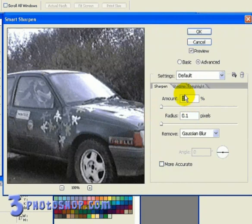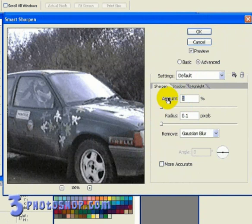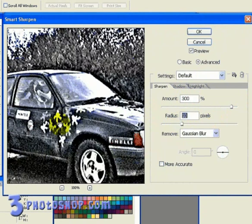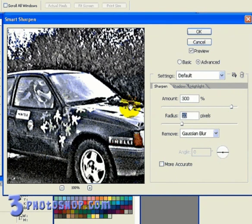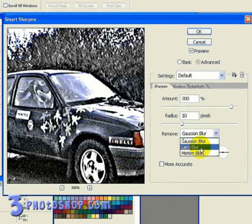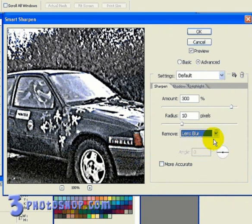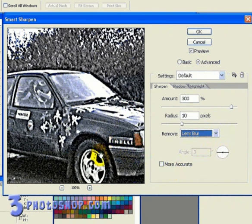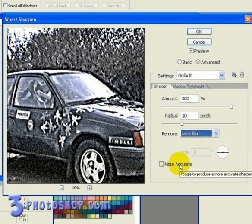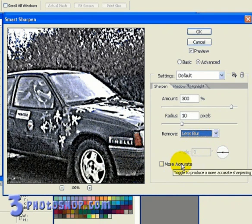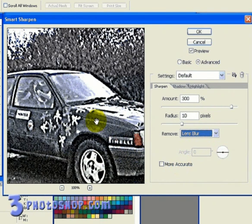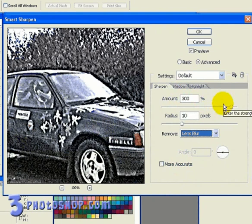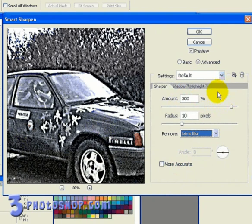And I'm going to enter an amount value of 300%, and then a radius of 10 pixels, and we can afford to go overboard here a little bit so we can see the benefits of the shadow and highlight controls in a minute. And I'm going to change the type of blur we're removing to Lens Blur. And because we're working with a fairly low definition image, we've already got too much noise going on, so I'm going to leave the more accurate option turned off. If we turn that on, remember, all we're going to do is exaggerate the noise and distortion we've already got inside this particular image. Now you can see that I've sharpened the image way too much, so I'm going to compensate for that by using the Advanced Options.